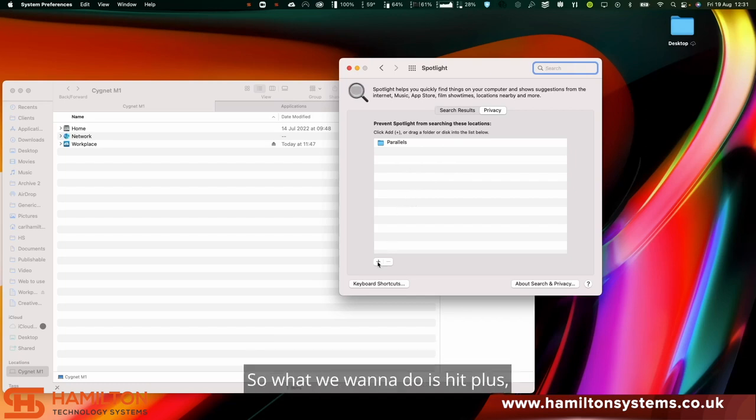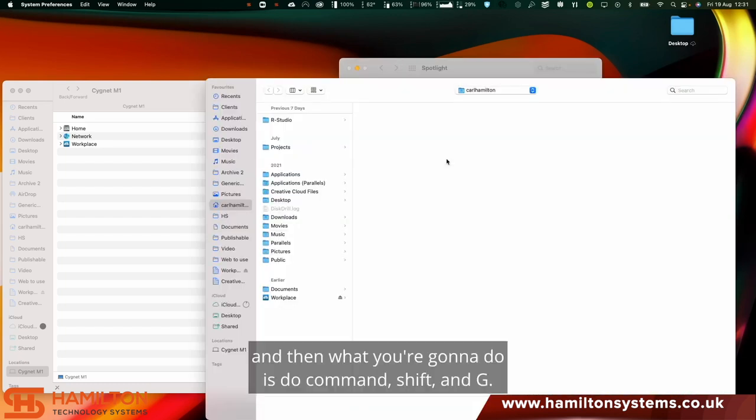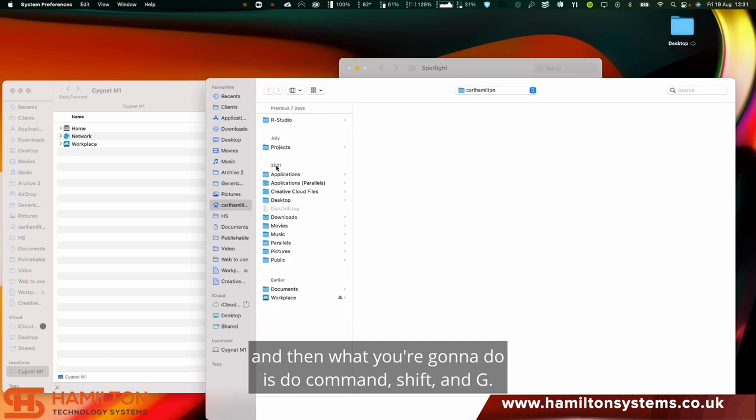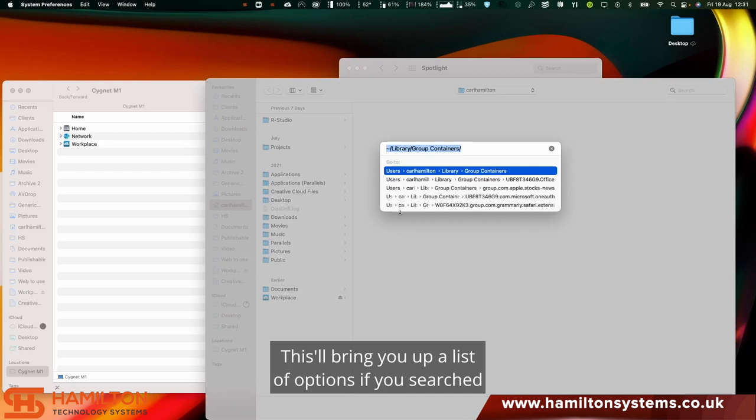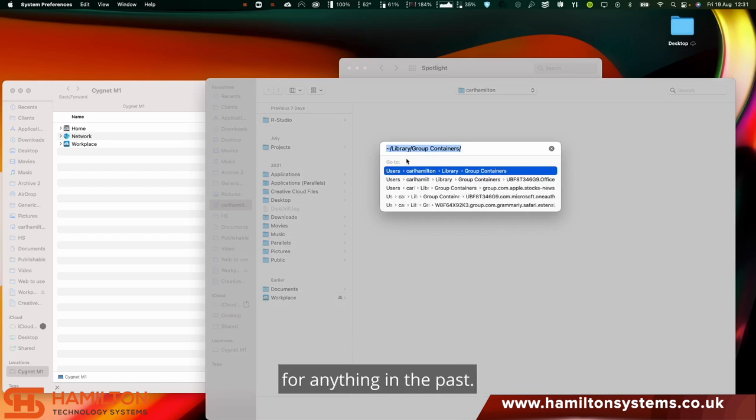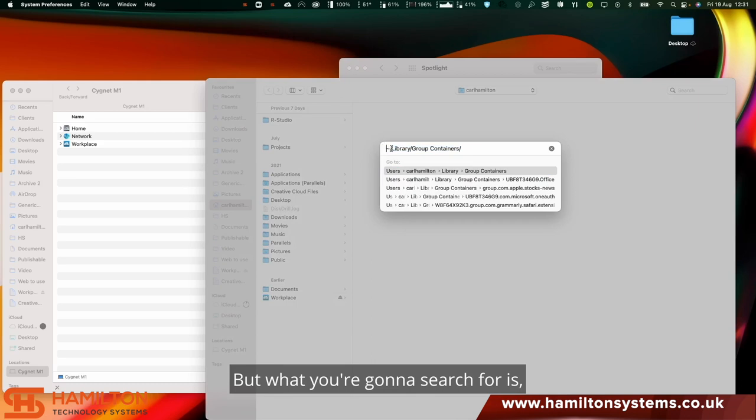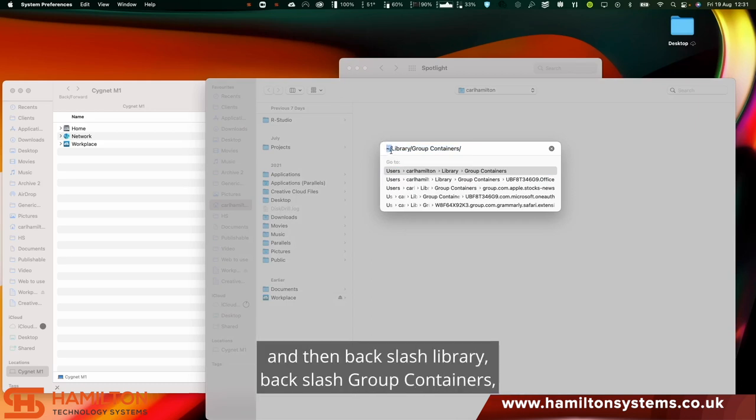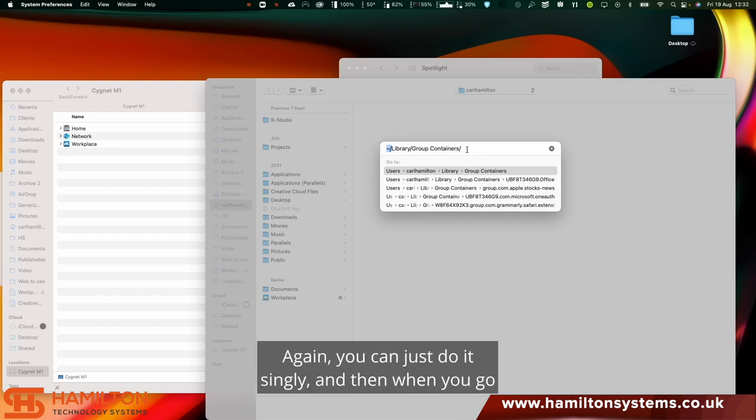What we want to do is hit plus, and then you want to do Command Shift and G. This will bring you up a list of options if you've searched for anything in the past. If you haven't, it will be blank. What you want to search for is the little squiggle and then backslash library backslash group containers.